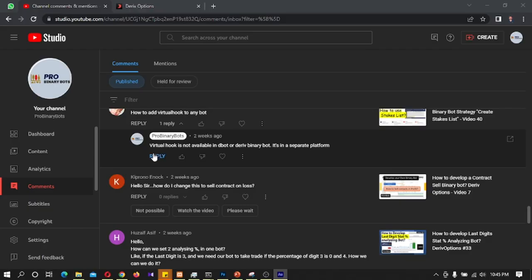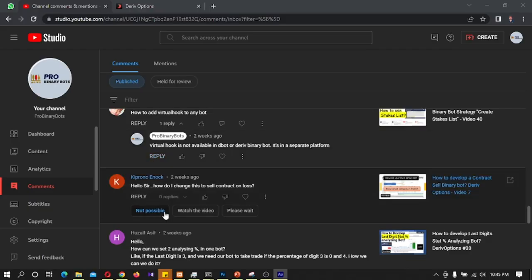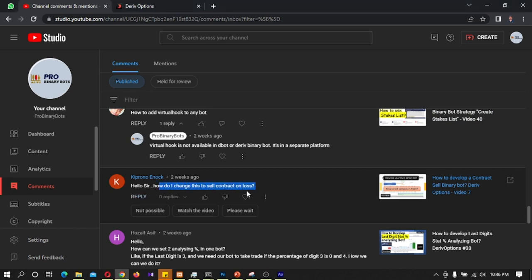Hello Traders, welcome to ProBinaryBots YouTube channel. Today I am going to explain about a viewer comment. He commented on how to develop a contract sell binary bot. In this video I am explaining how to sell a contract when it is in profit.